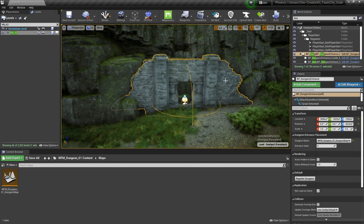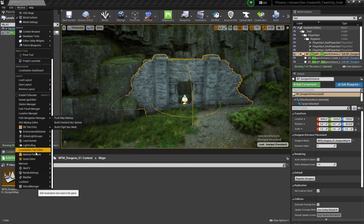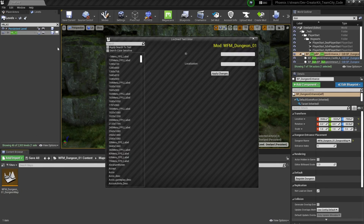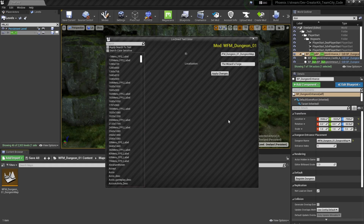Before we upload our mod, let's set the name for our dungeon — this is the name that appears when the player approaches the dungeon before entering. We'll open the Localization Text Editor by selecting Window and scrolling to Localization Text Editor. For the ID, type in the name of the dungeon level: WFM_Dungeon01_DungeonMap. For localization, type how you want it to appear in-game — I'm going to name my dungeon The Wizard's Forge. Once that looks good, press the Apply Changes button.